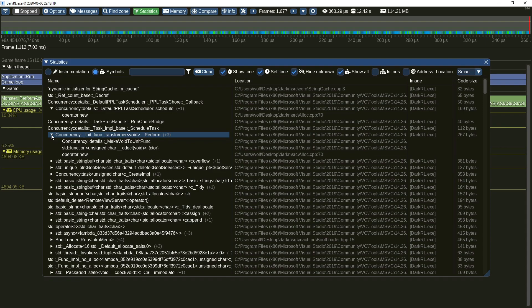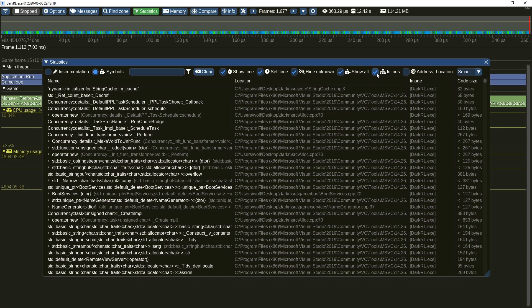Alternatively, you may disable grouping by symbol and display just a list of function names. In this case, inline functions show their parent symbol in parenthesis. Do note that each entry on the list also contains the executable image name and its code size.